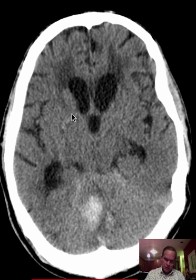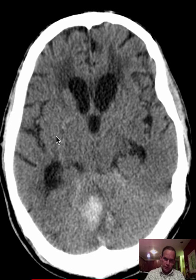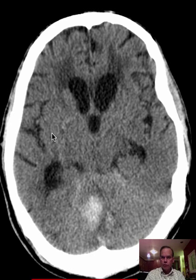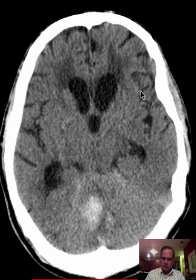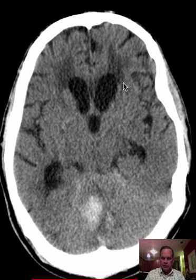The caudate, putamen — which is a triangular structure here with a convex border laterally — and globus pallidus are the threesome of the basal ganglia that we often refer to.